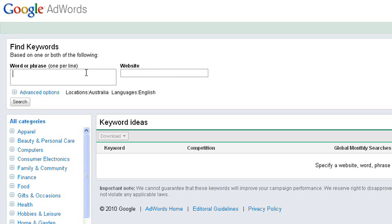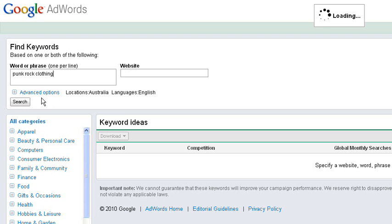And I think the way they've set this new option up it's probably going to be something that people start to use a lot more because it's not so hidden now. It's quite in your face. But let's have a look. Let's type in punk rock clothing and we'll just do search.